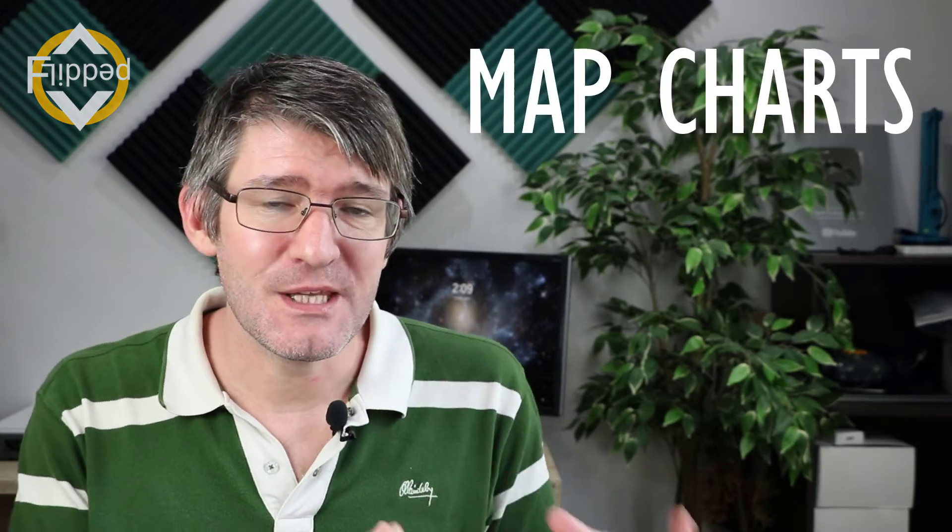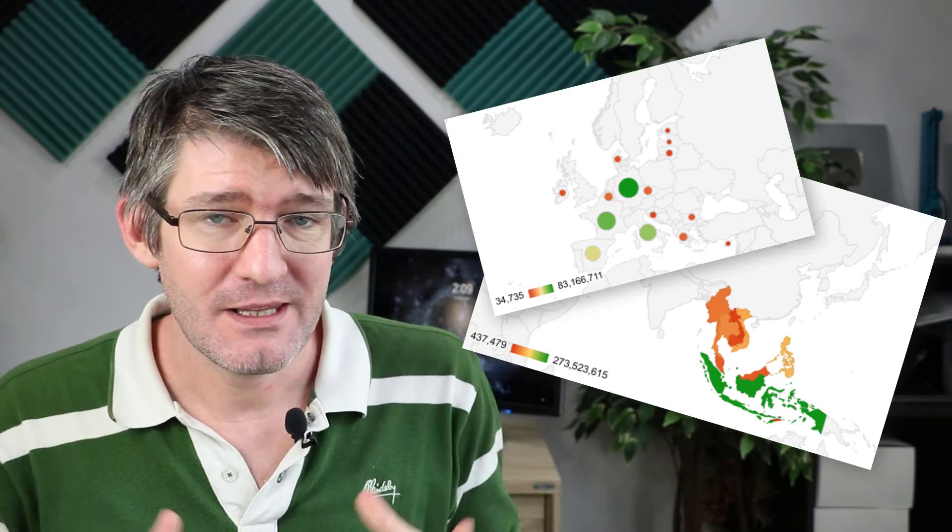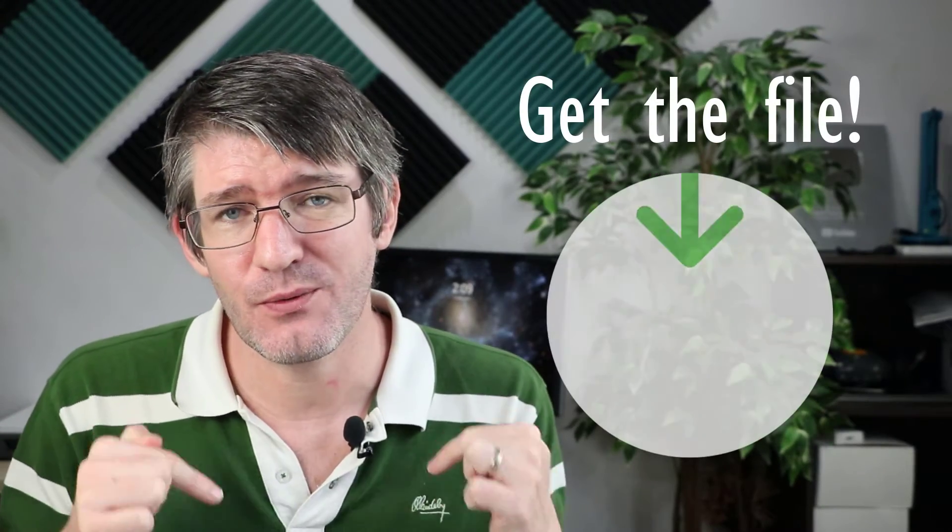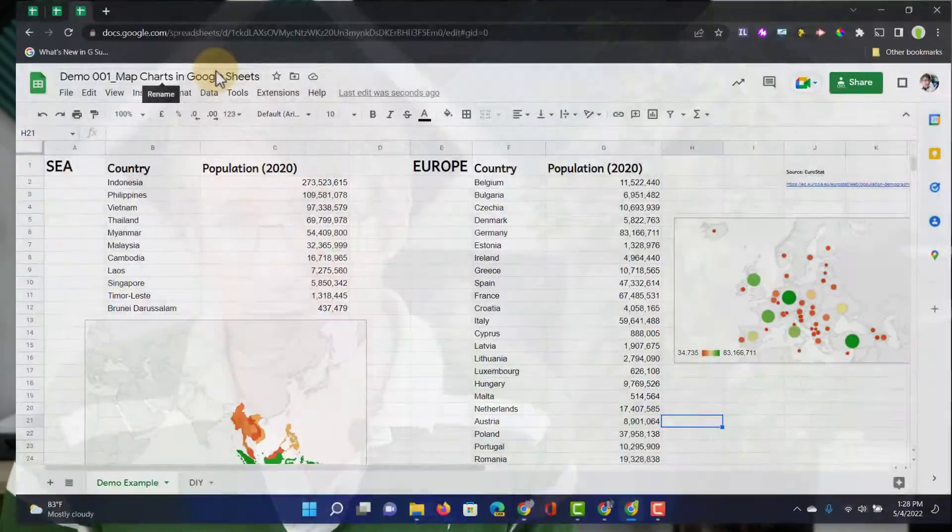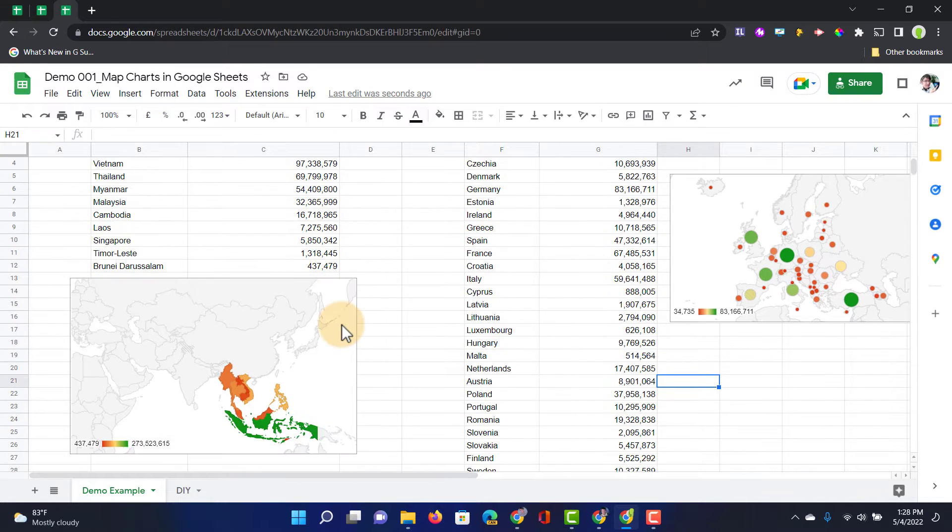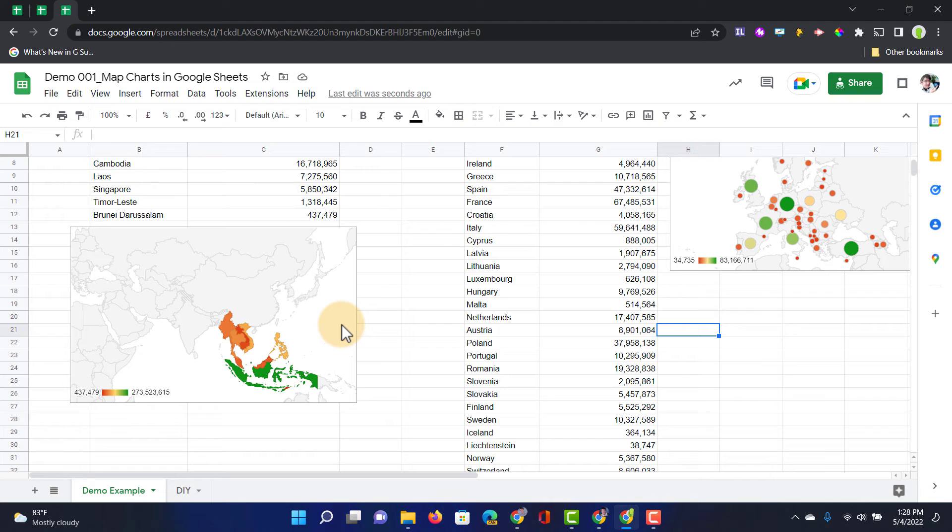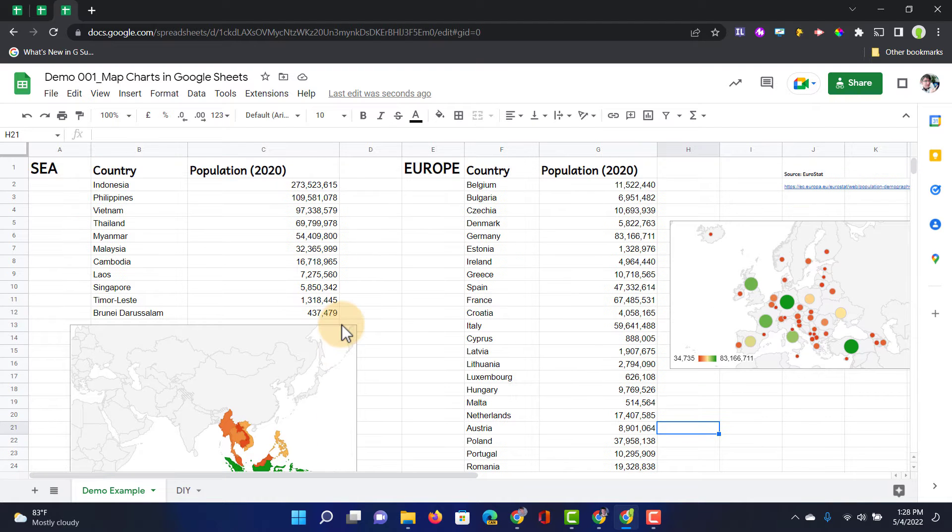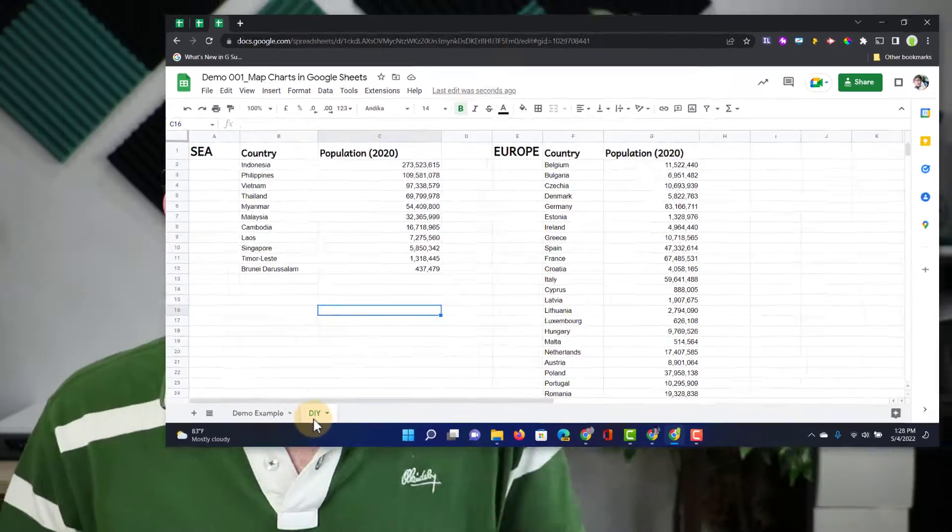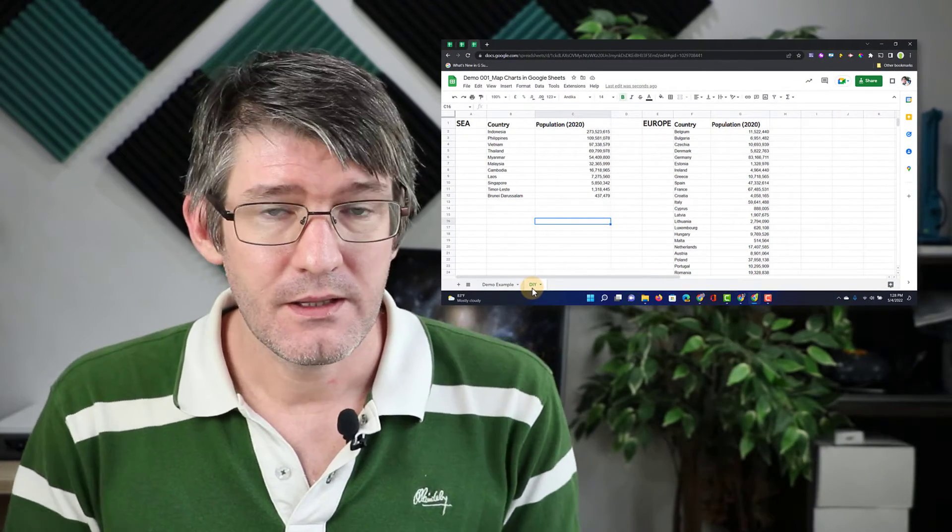Let's get some map charts into our Google Sheets, just like the ones that you see here. If you want to follow along, in the description below, there will be a link that will give you access to a source file with two sheets in there. As you can see here, we have our first sheet. This will show you exactly what this will look like when we finish. And then our second sheet, this is where you can follow along. So go ahead and make a copy of that file.